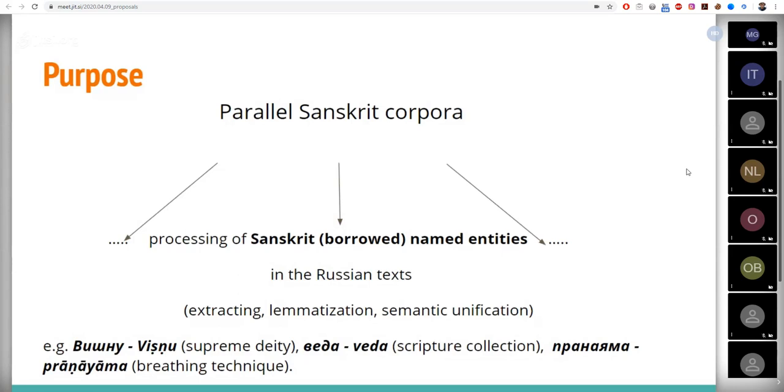The solution of which would accelerate the creation of a parallel Russian-Sanskrit corpus. One of these tasks is the creation, lemmatization, and grouping of Sanskrit named entities in the Russian text, which the present work is dedicated to.